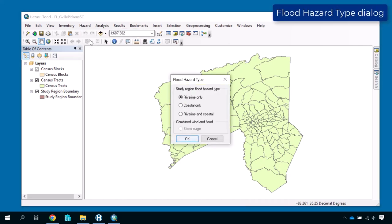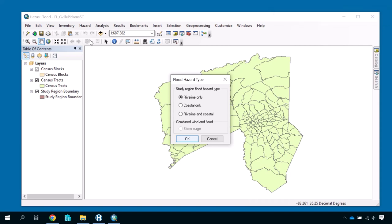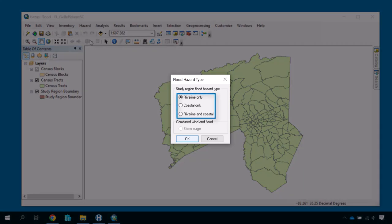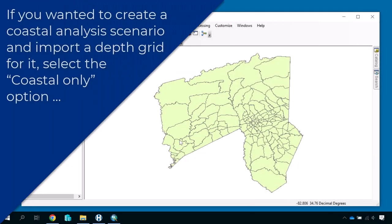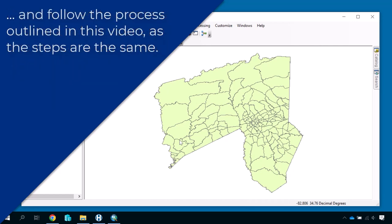Here you are given four options for the type of flood scenario you can build: one, riverine only; two, coastal only; three, riverine and coastal; and four, storm surge, which is a combined wind and flood analysis. For this example, we will select Riverine Only and click OK. If you wanted to create a coastal analysis scenario and import a depth grid for it, select the Coastal Only option and follow the process outlined in this video as the steps are the same.